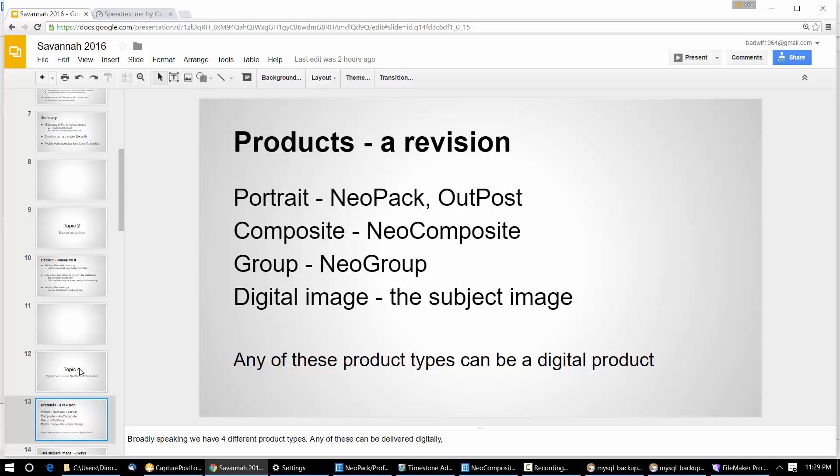And then digital image — that's also a product. The subject's image, doesn't always have to be a subject but for today we'll say the subject's image. Any of these product types can be a digital product — any of them can be delivered digitally. We can deliver not just the kid's image; we can deliver the kid's memory mate, the kid's comp — anything can be delivered digitally.